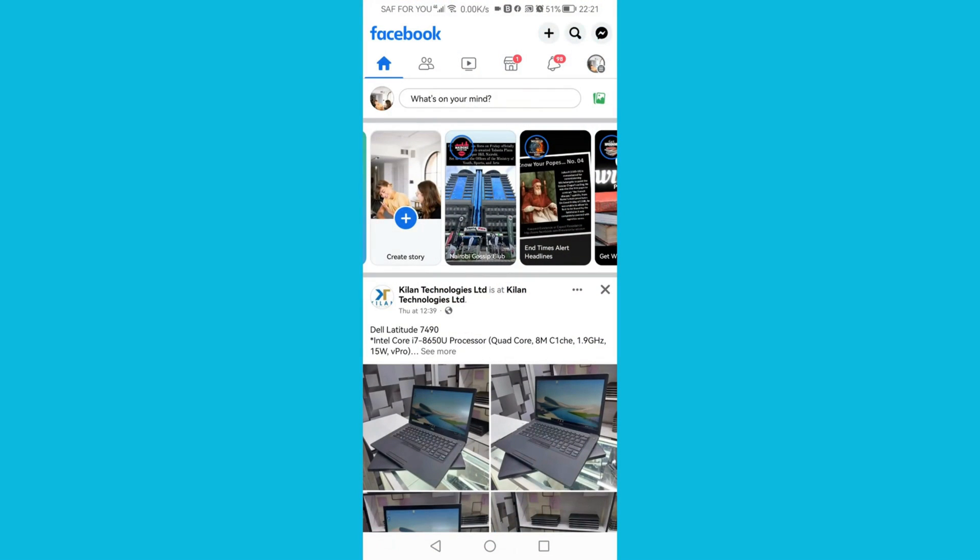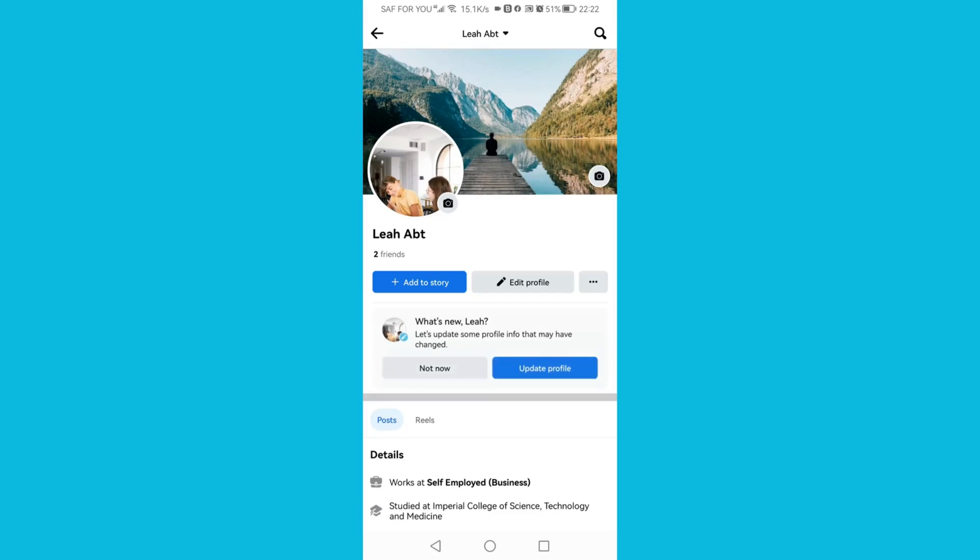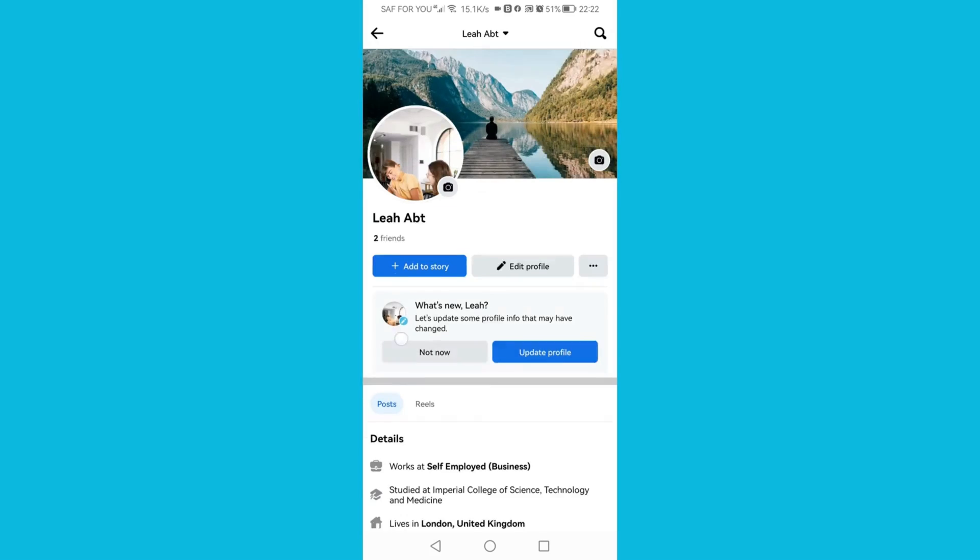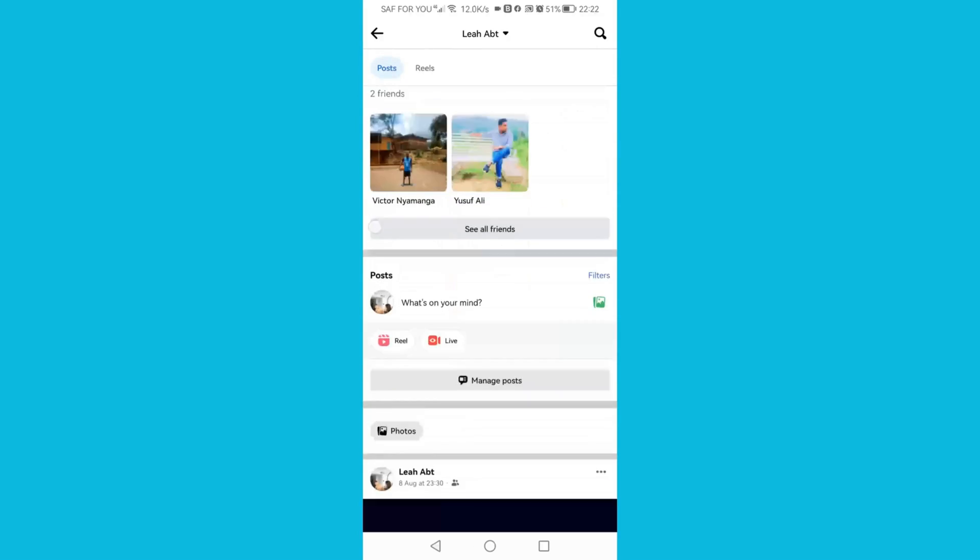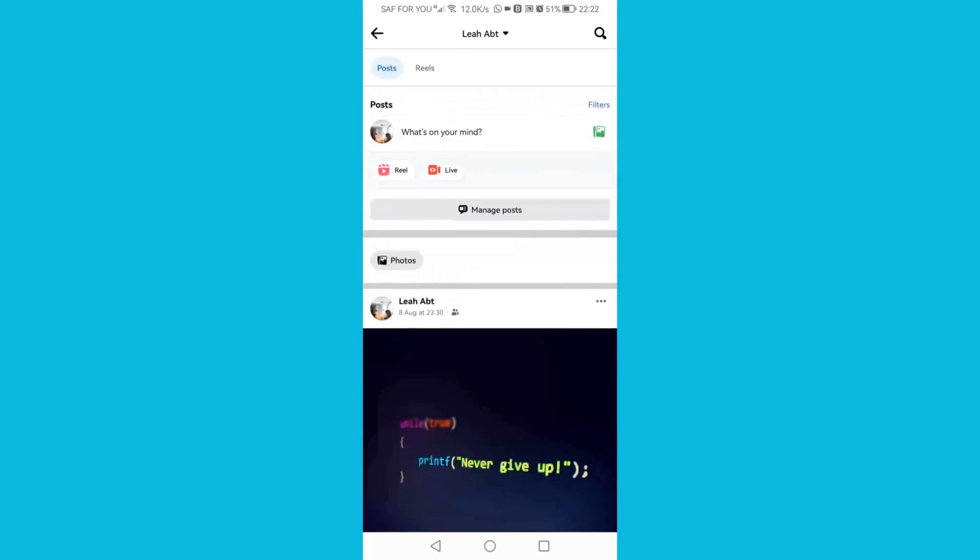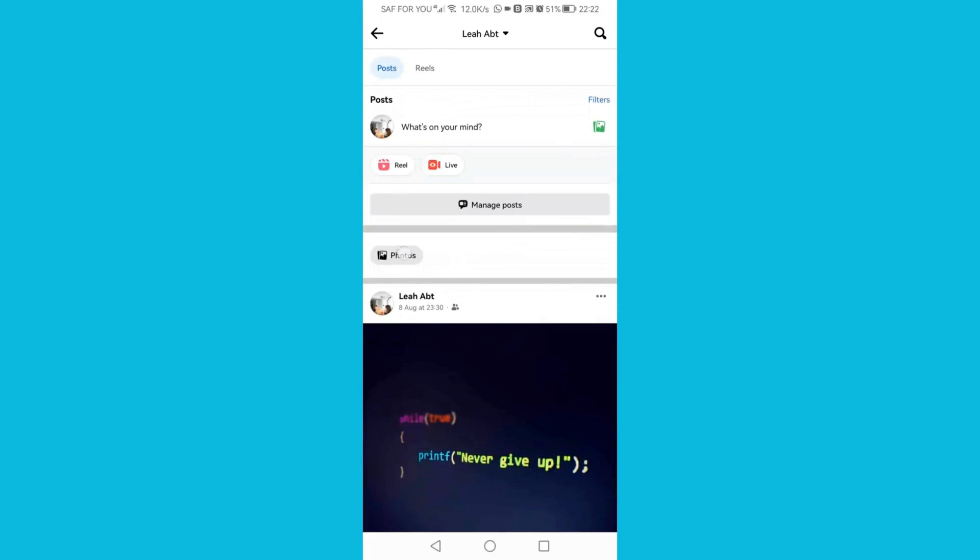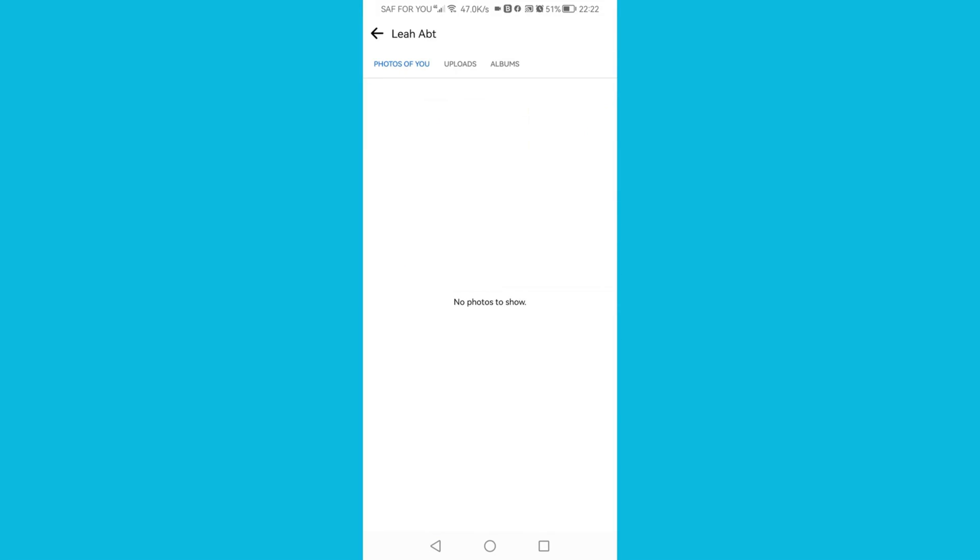Click your profile icon on the top left corner. Then scroll down and click on Photos, then click on the third option, Albums.